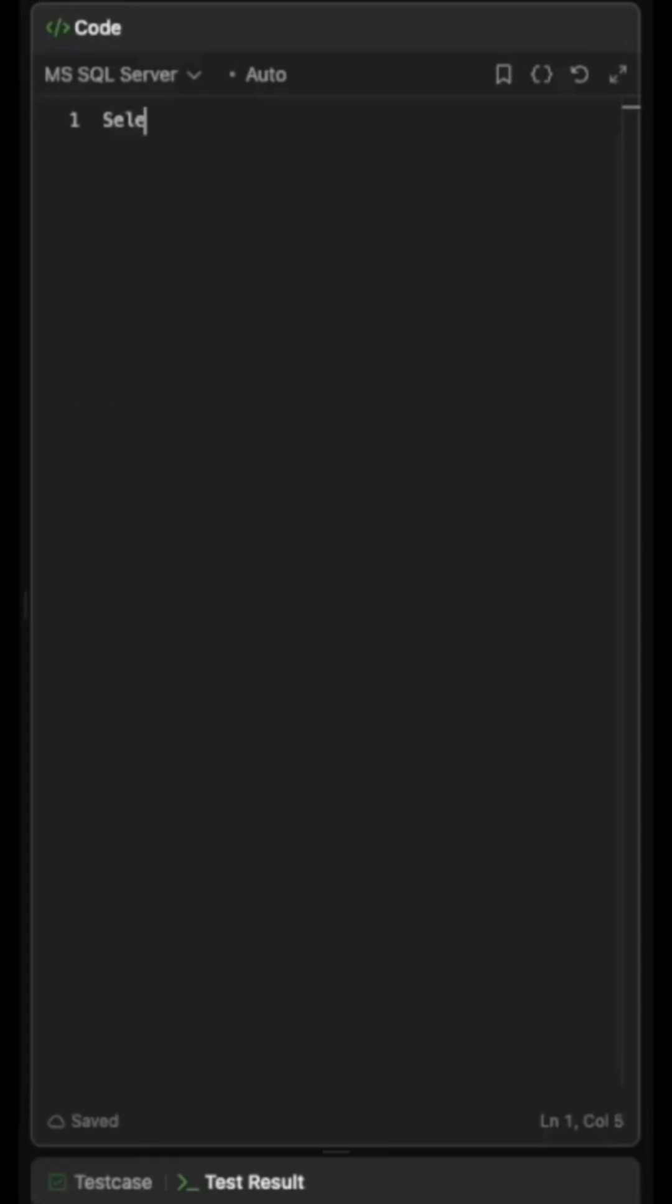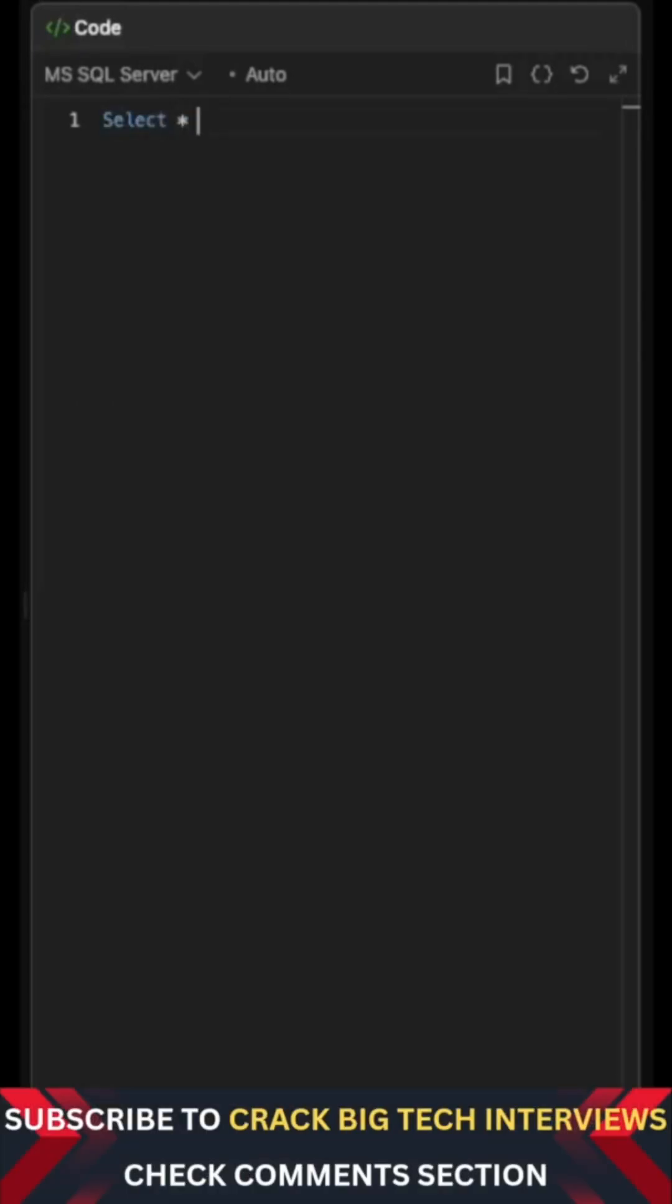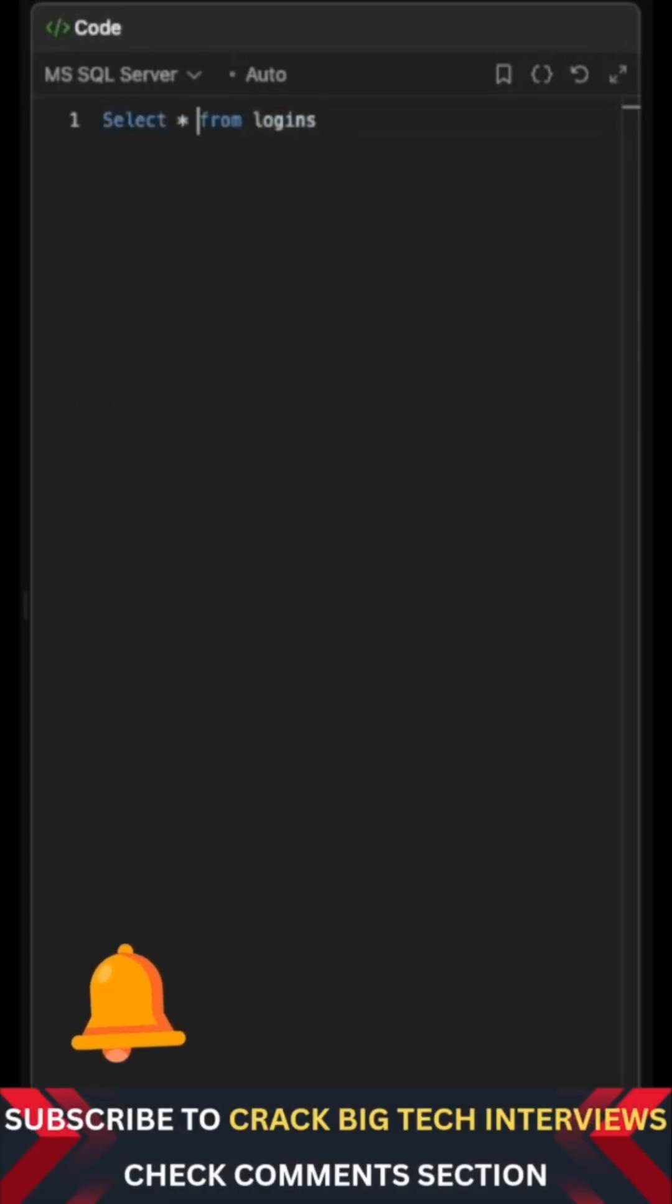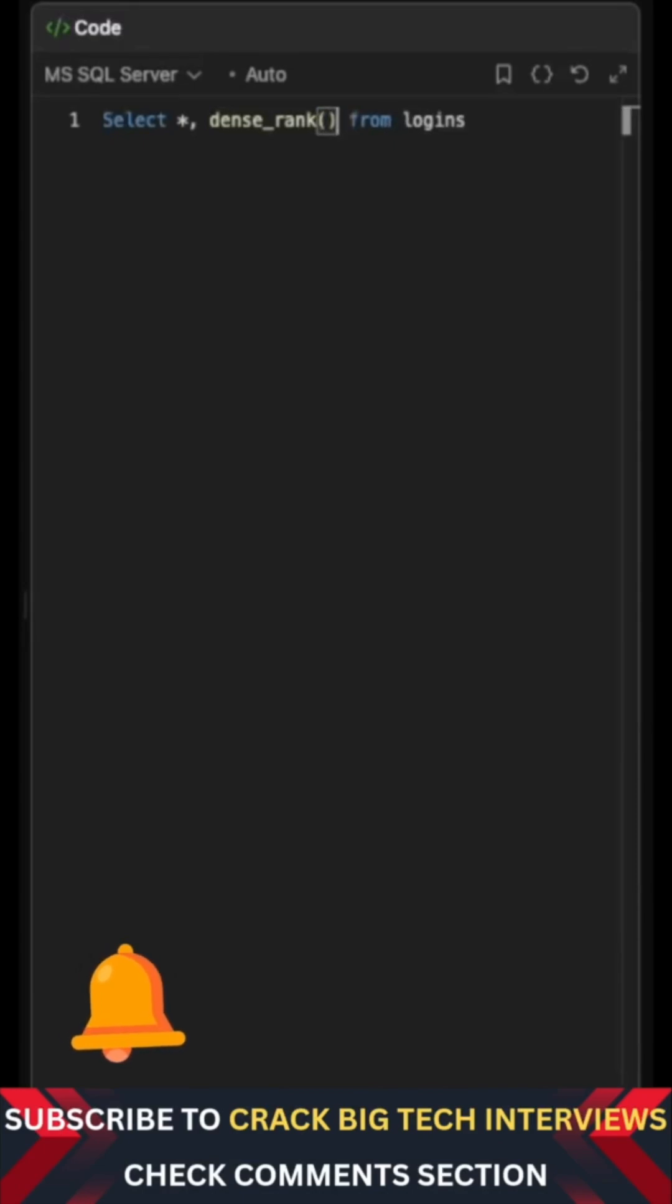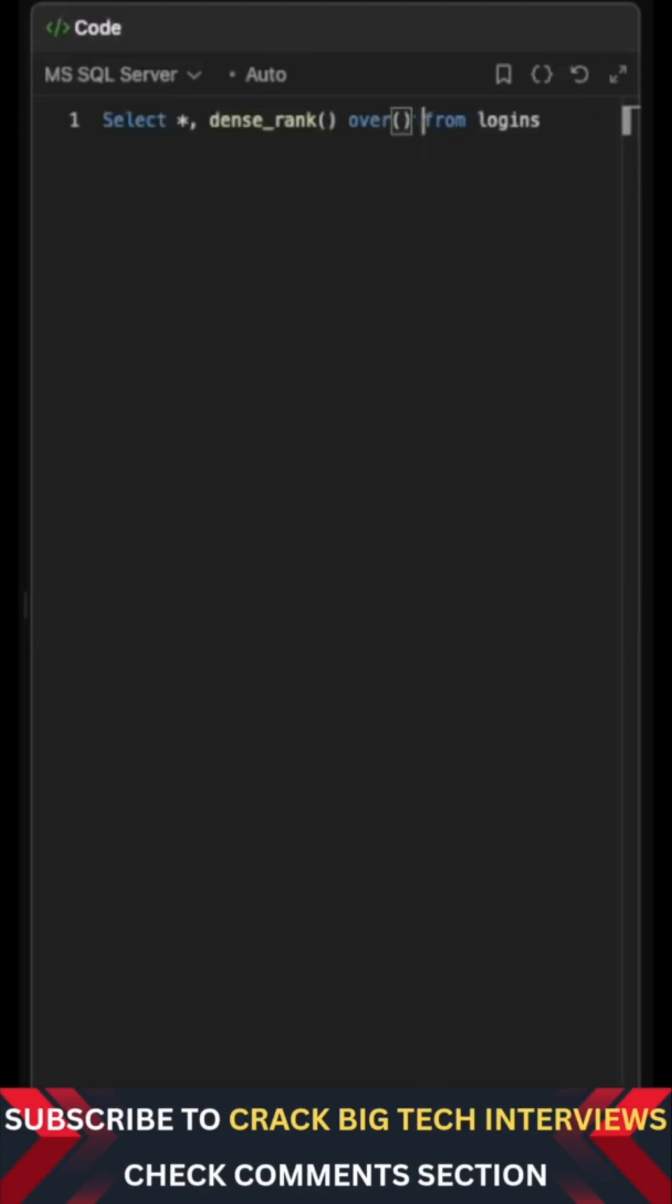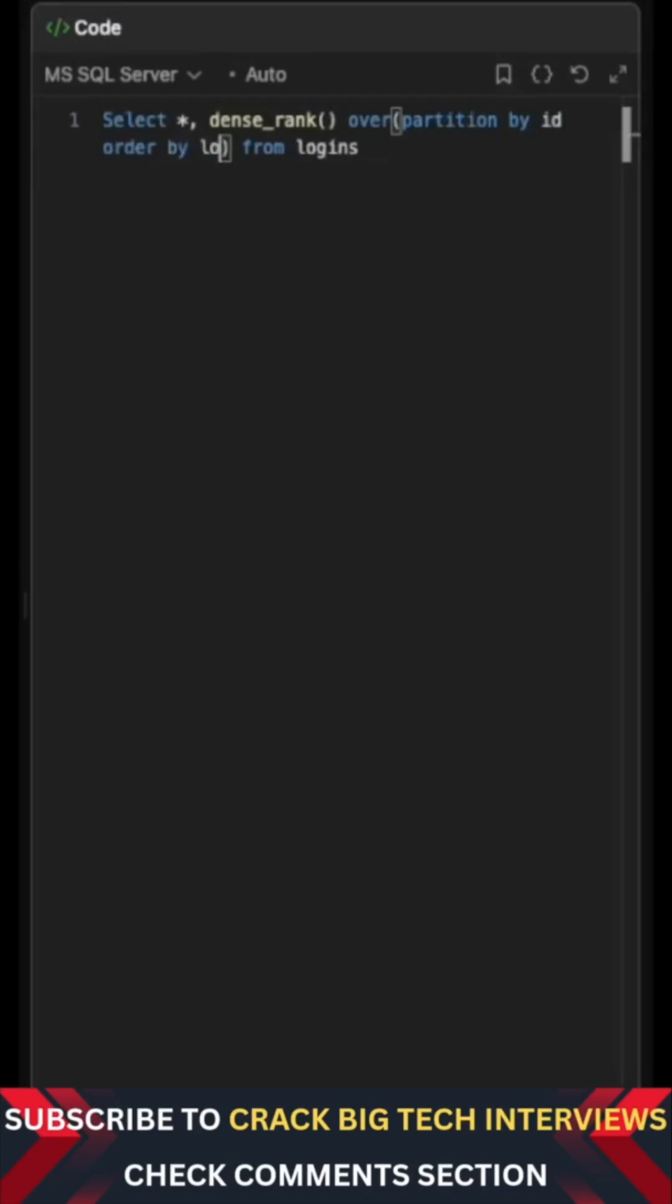So first of all, we select star from the logins table like this. And then we assign DENSE_RANK to each of the row over partition by ID and order by login_date because we need to find consecutive login dates for each ID.